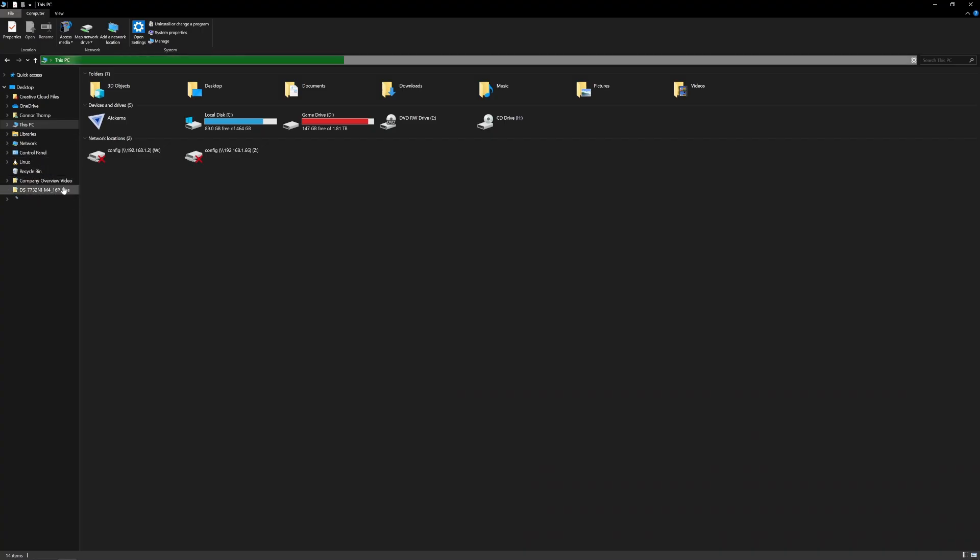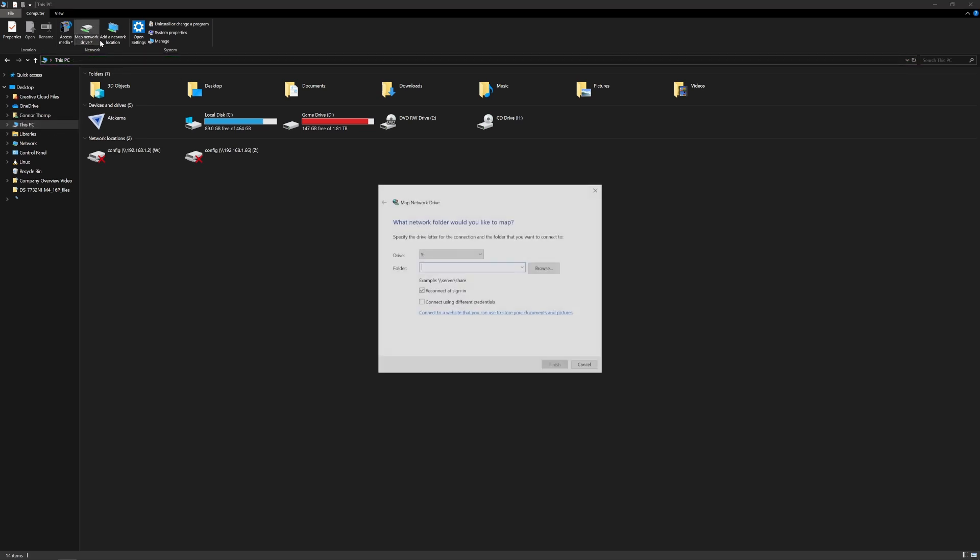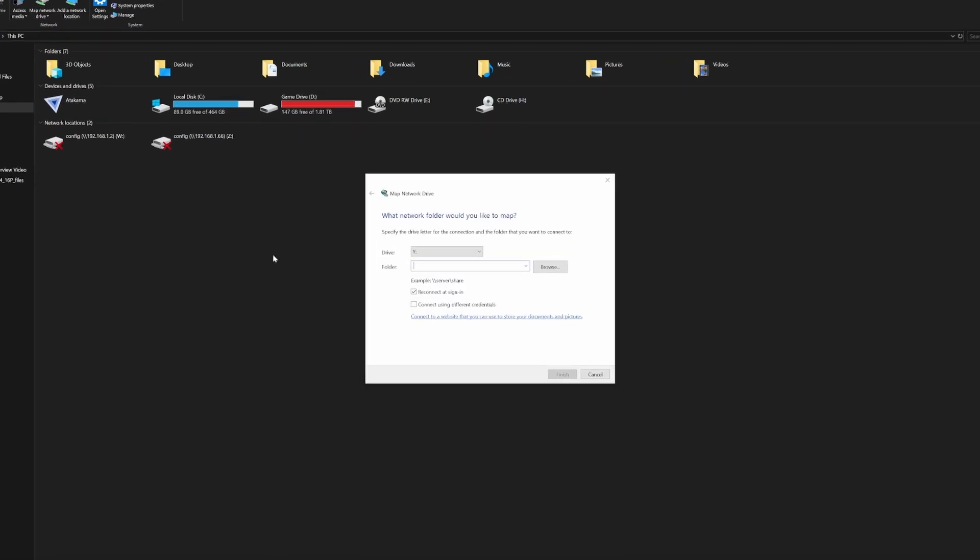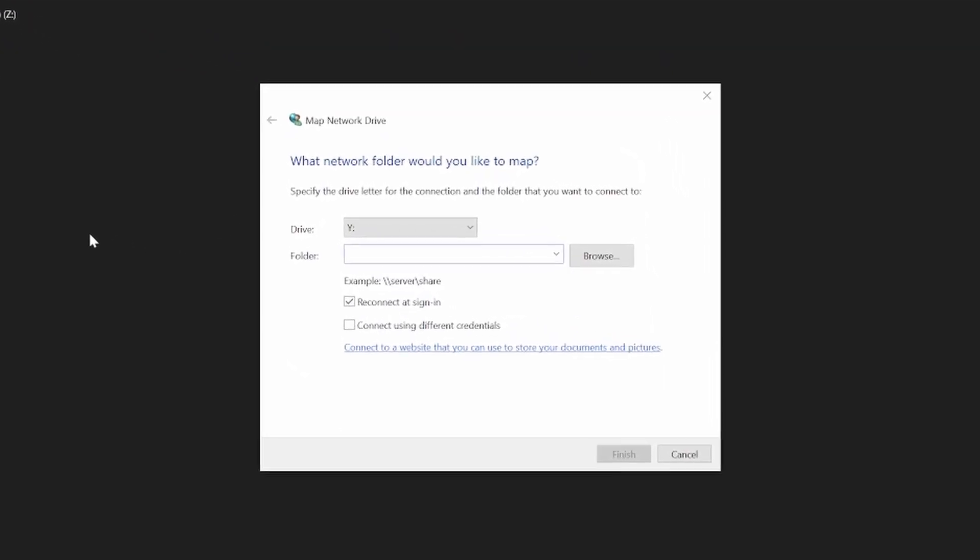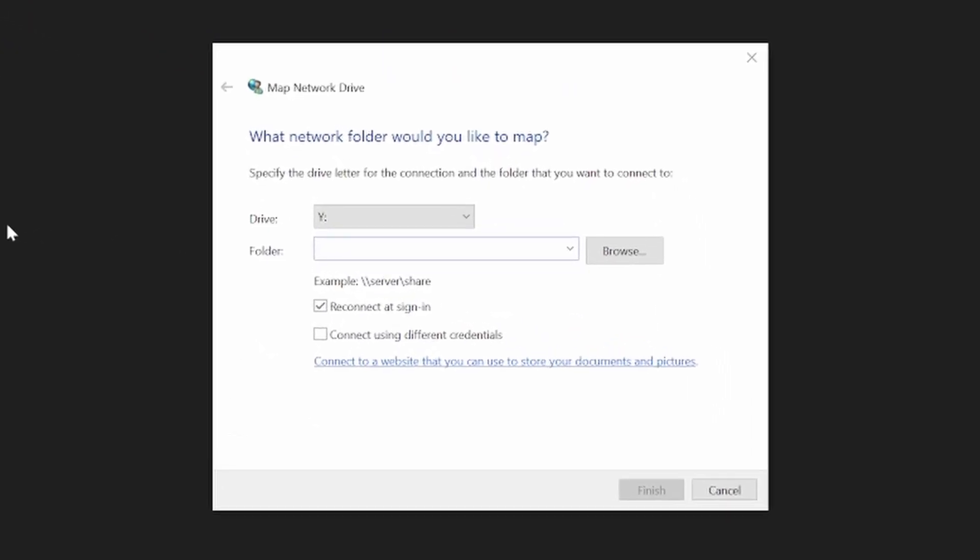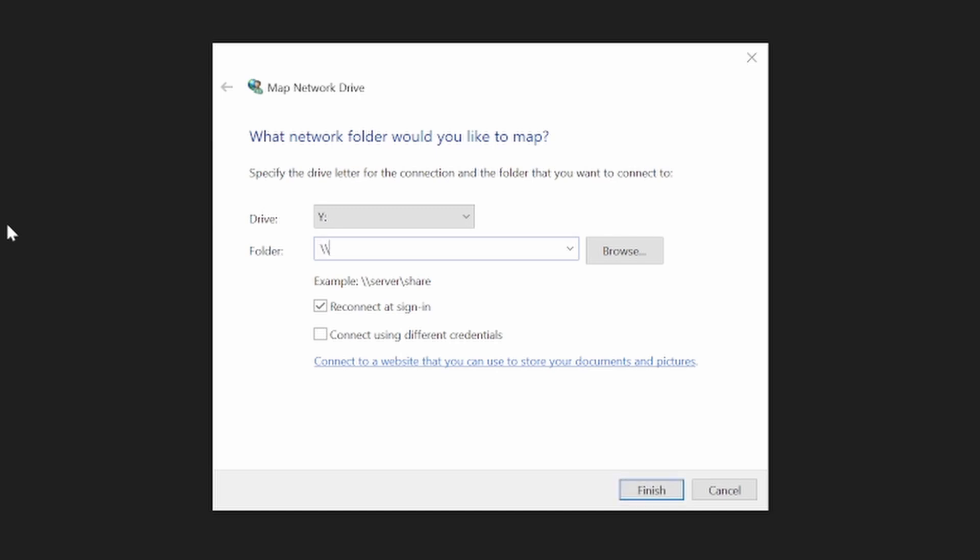Now that we've got the Samba Share add-on up and running, we are going to jump over to the File Explorer. In File Explorer you want to go to This PC and then you want to hit Map Network Drive up at the top. Now what we're going to type in is backslash backslash, and then we're going to do 192.168.1.2, which is my Home Assistant IP address. You would obviously type in your own Home Assistant IP address here, and then we're going to do backslash share. What this is doing is connecting to our Home Assistant instance and then going into the share folder.